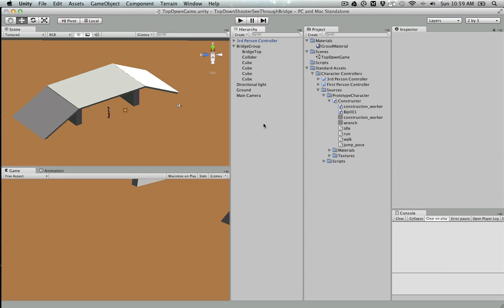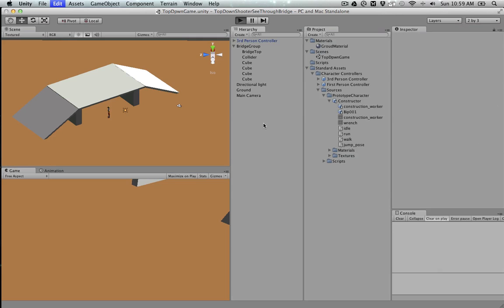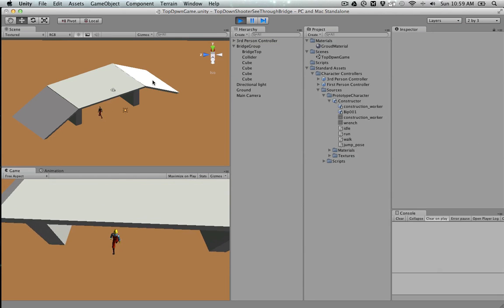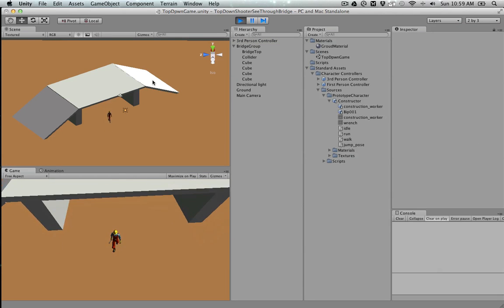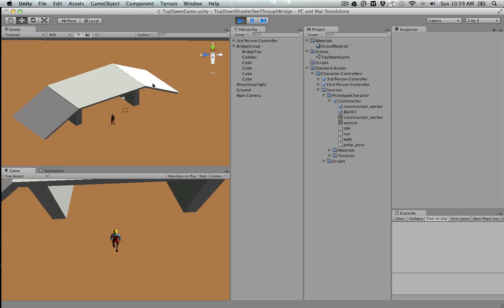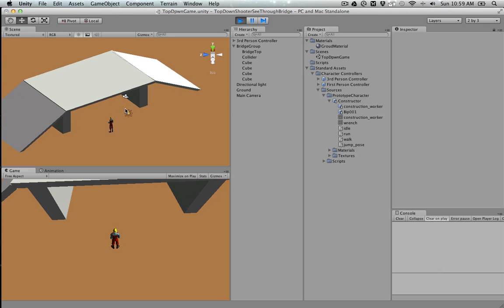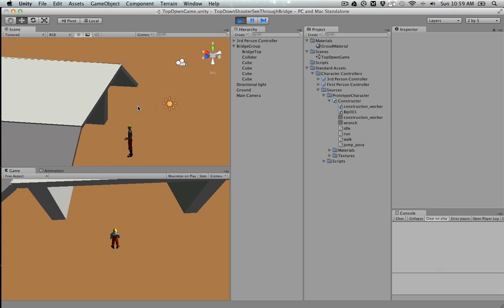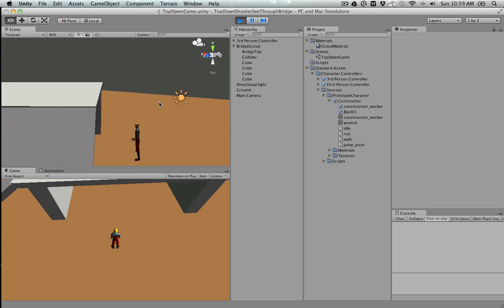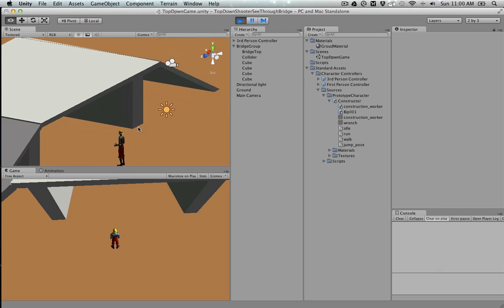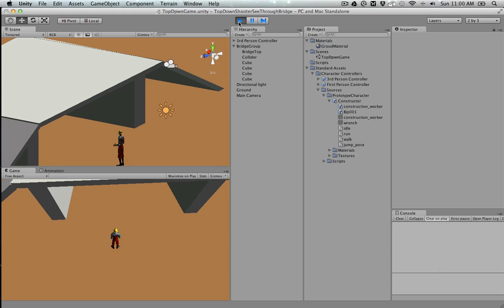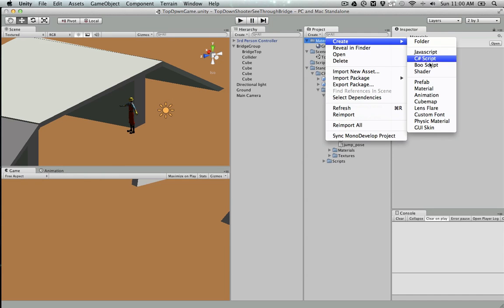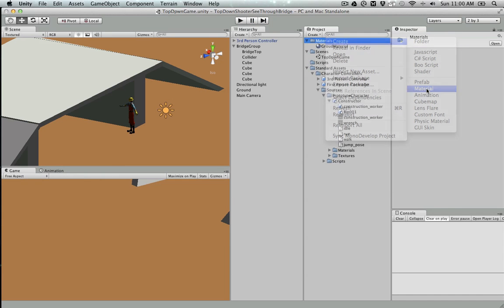What we're going to do is cast a ray from the camera to the plane, and if it hits something in between like the bridge, we can see if it's the bridge. If it is, then we're going to make it transparent.